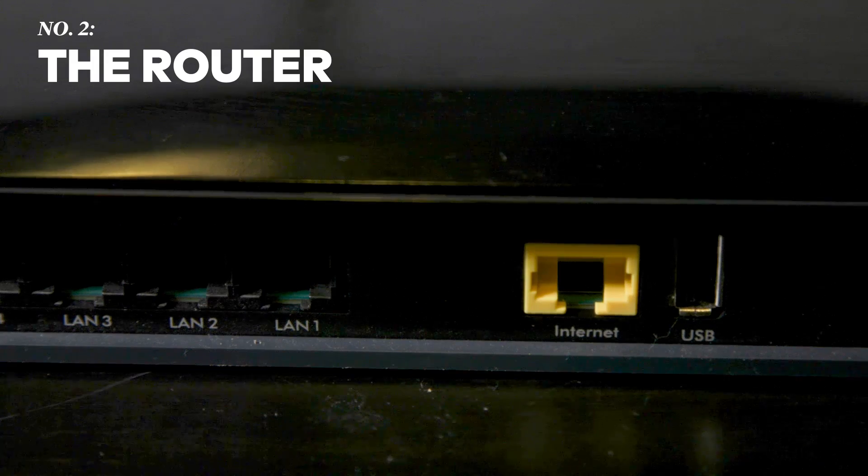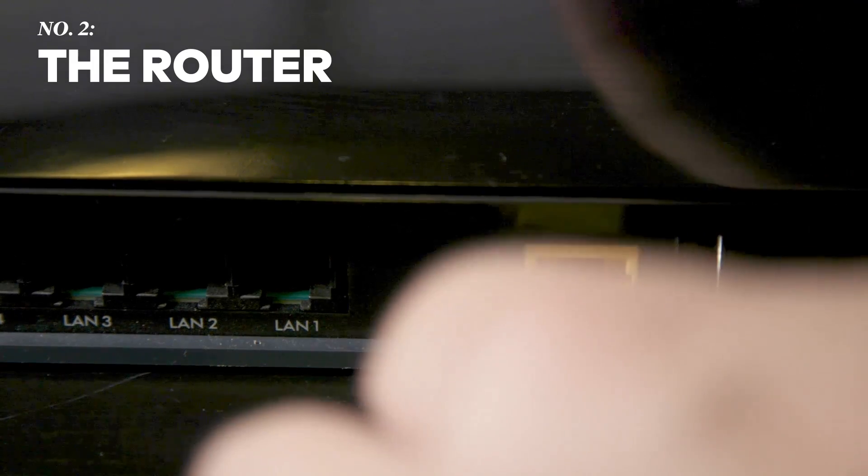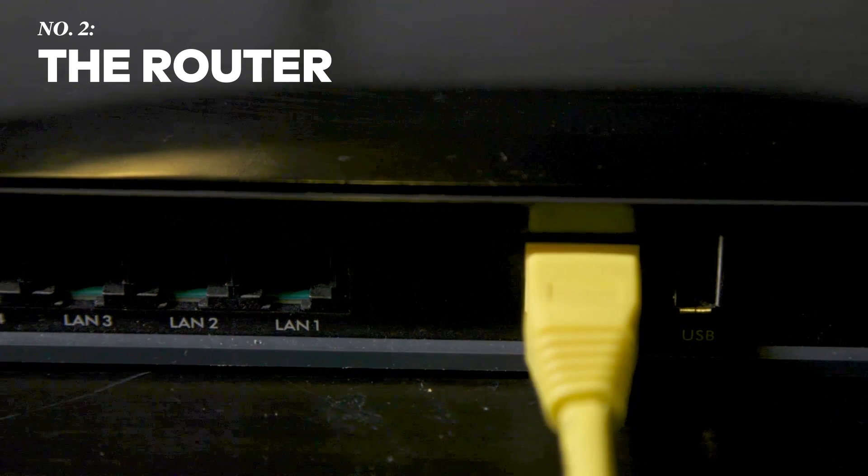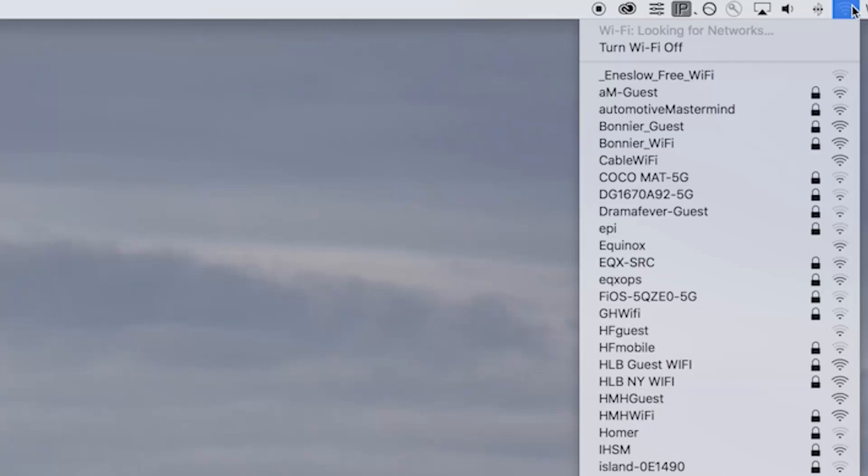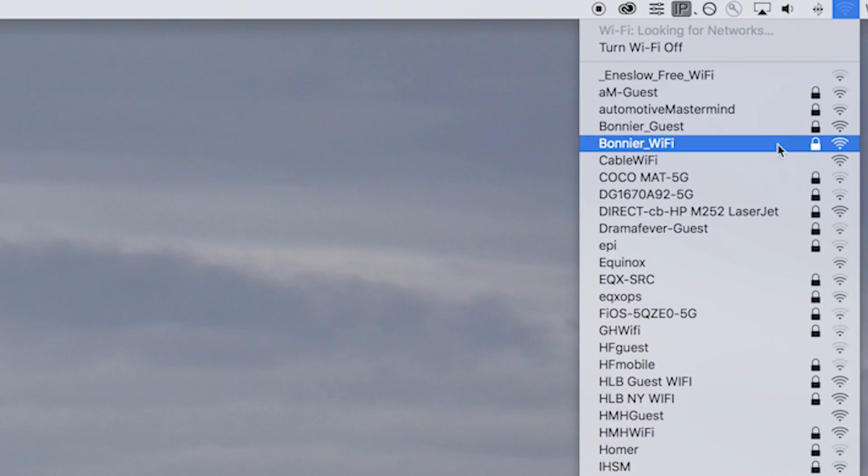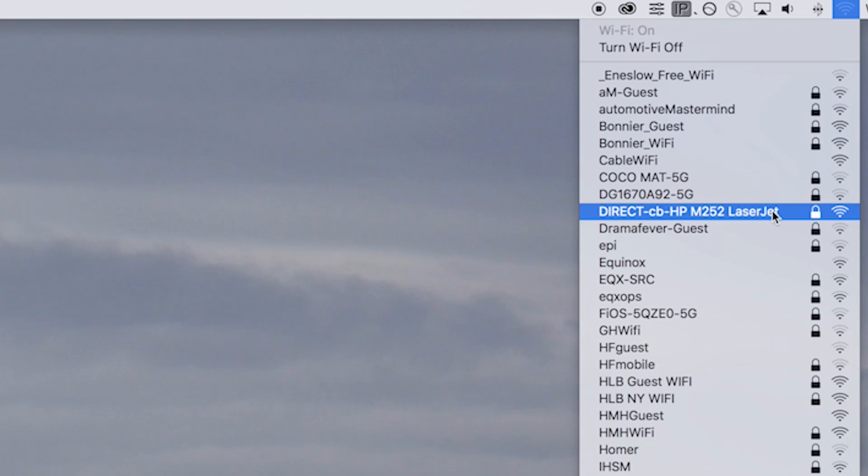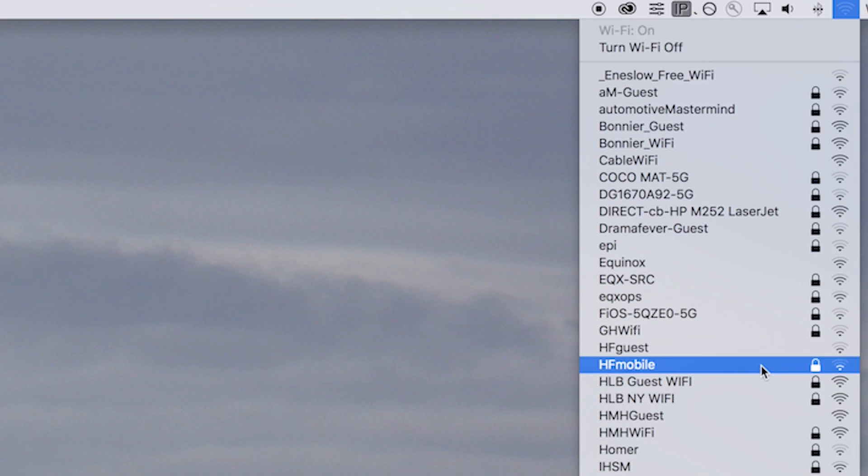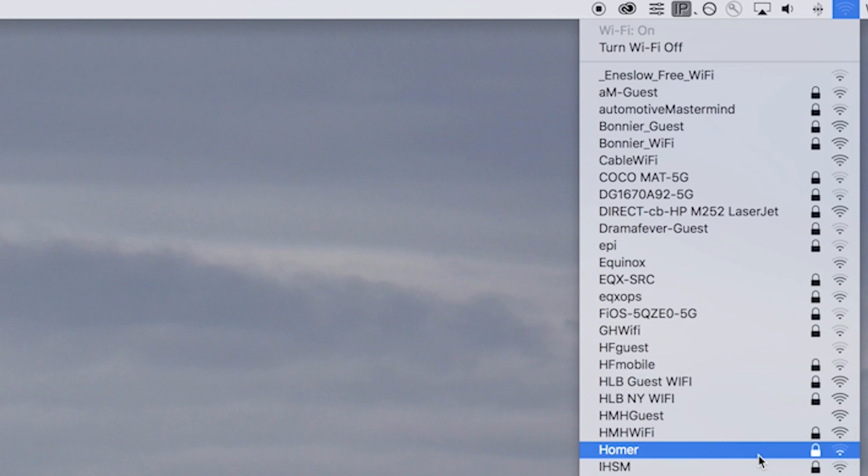If you have a separate router, now's the time to attach it to your modem with an ethernet cord and plug it into an outlet. You can test if it's working by looking for the name of the Wi-Fi network on your device. This is usually located somewhere on the router.